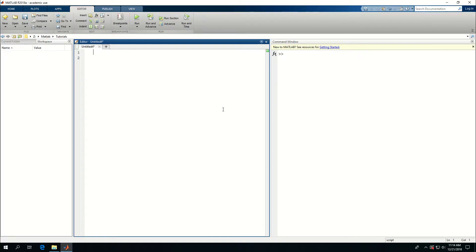Next in line in learning MATLAB is if conditions, which are commands to compare two values or basically decide or determine if a certain condition is true. And based on the true or falseness of the condition, certain commands will be executed.